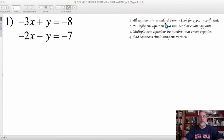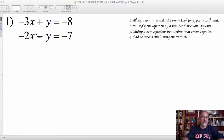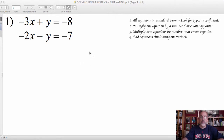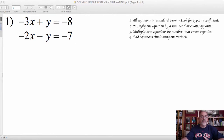Once they're in standard form, we want to look for coefficients of these variables that may be opposites. As we look at the coefficients of the x terms, we have a negative 3 and a negative 2 — those are not opposites, so adding those together would not eliminate that variable. However, when we look at the y coefficients, we have a positive 1 and a negative 1, which are opposites. We know from our understanding of additive inverses that when we add those together, that's going to be equal to 0, which will eliminate those variables. So we can jump down to step number 4.